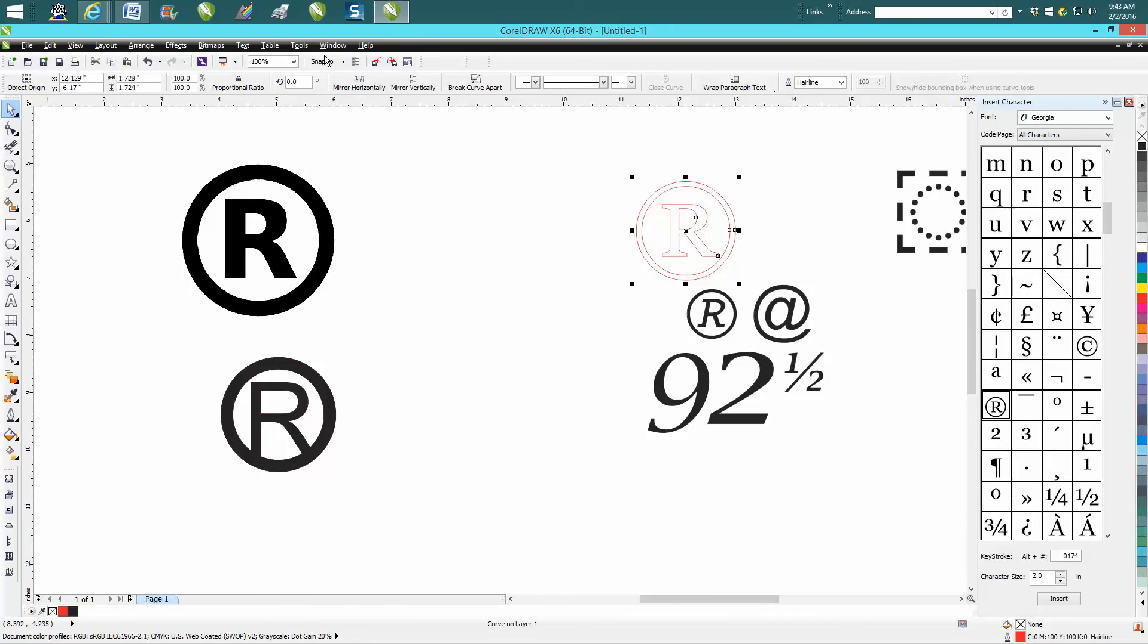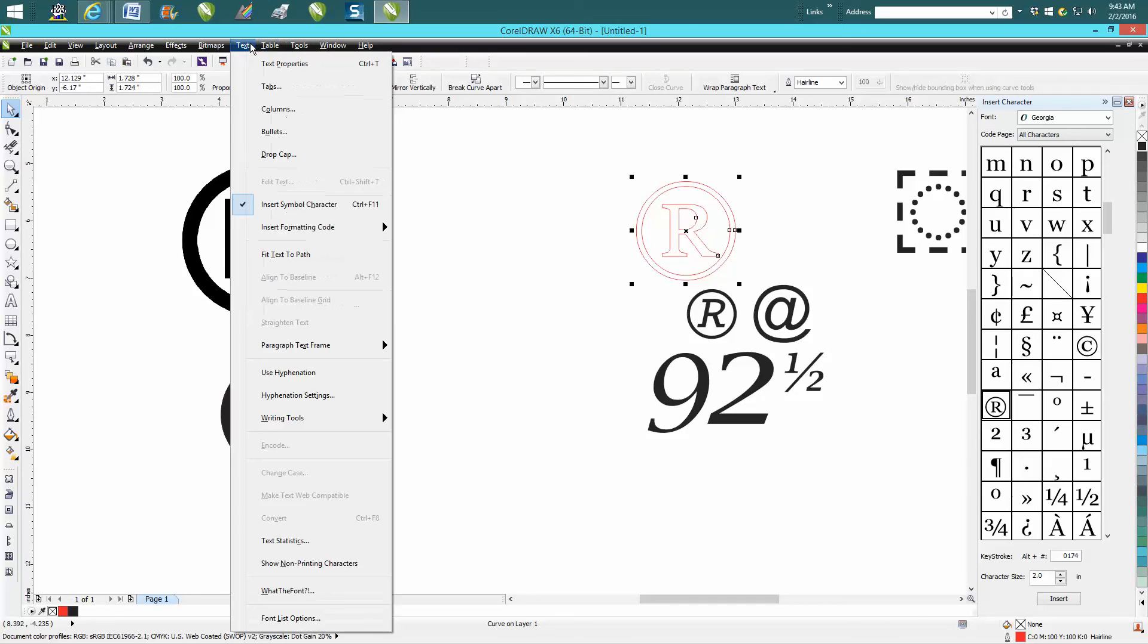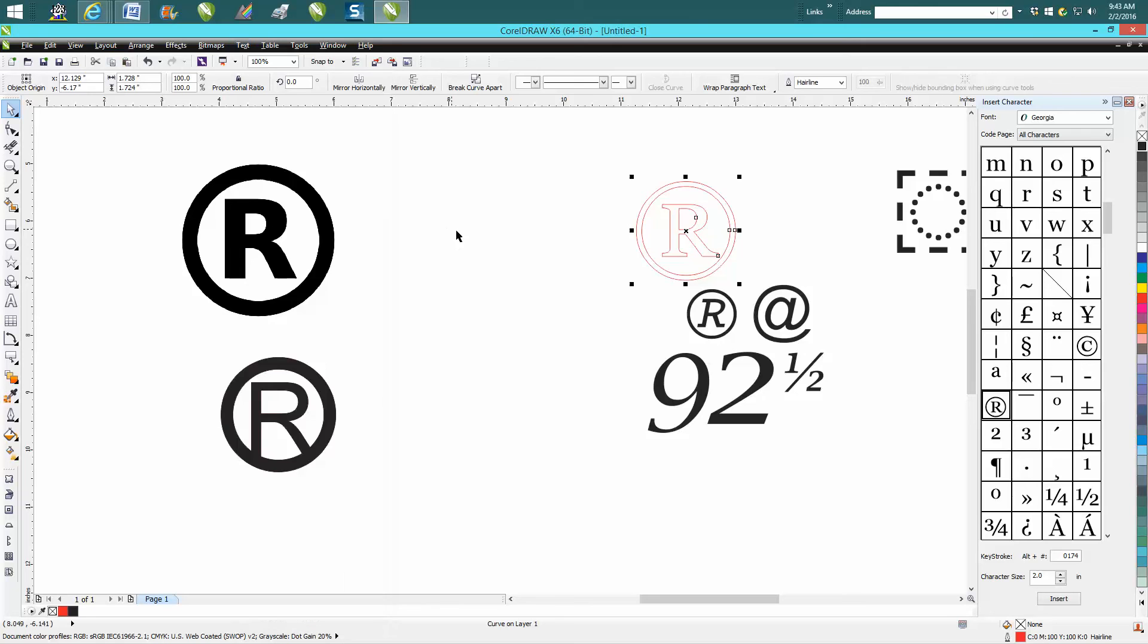So go to text and insert symbol characters. Anyway, I hope that helped a little bit, and thank you for watching.